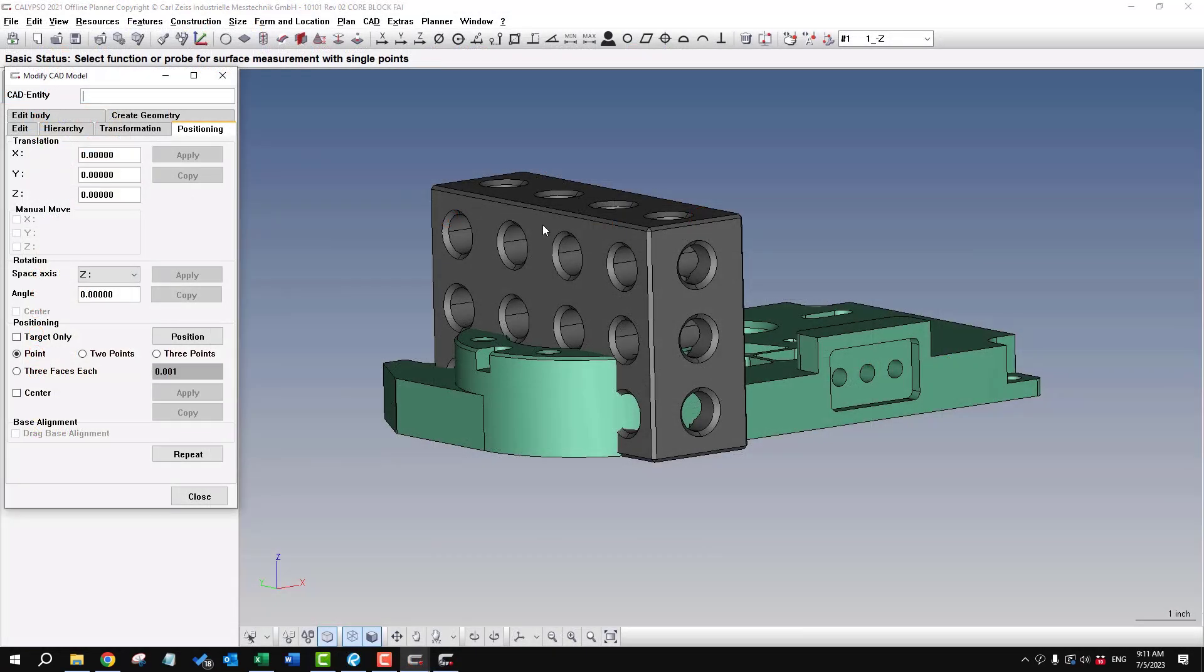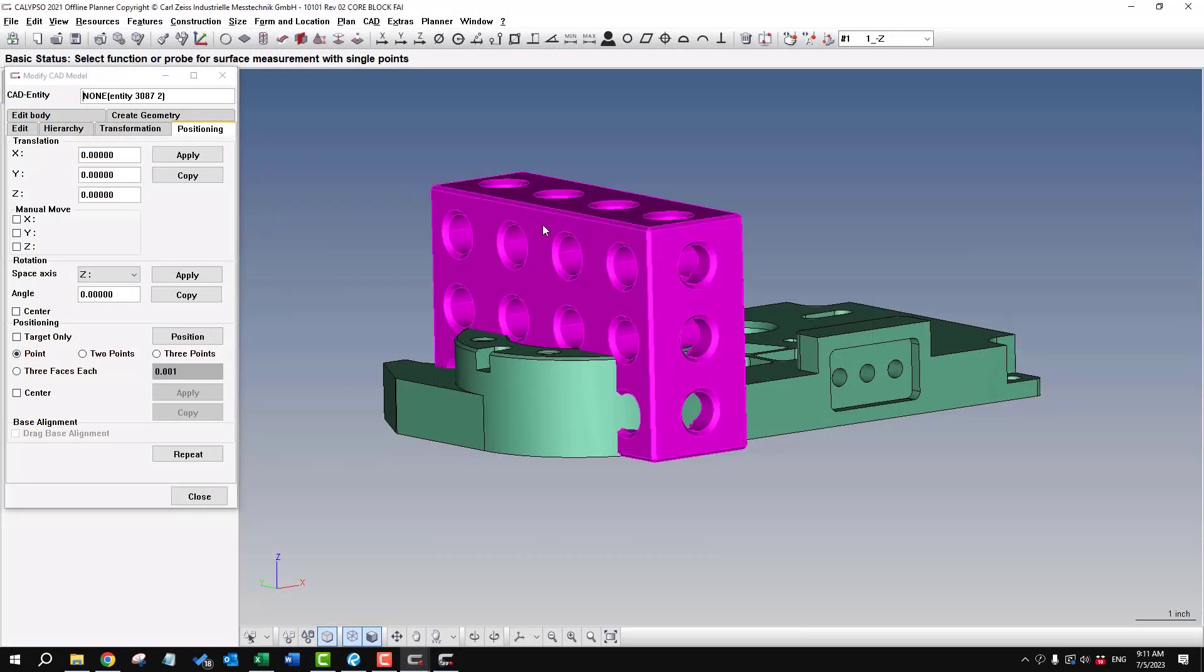We can use that to select just the block and then we'll move it down in the Z direction, minus 4 inches.